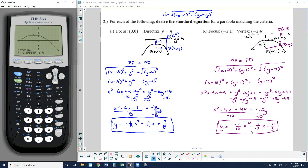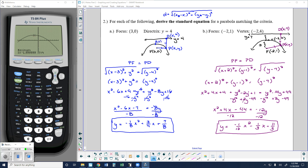So this is the standard equation derived from the given criteria. This is how we derive the standard equation for a parabola. In the next video, I'll show you a shortcut where we can come up with an equation much more easily. This is a good place to stop for right now. Thank you guys for tuning in, and I will see you soon.